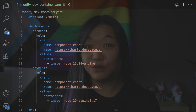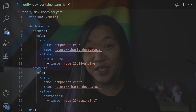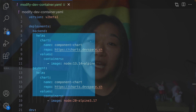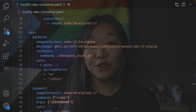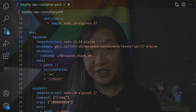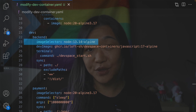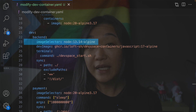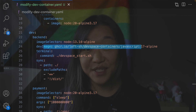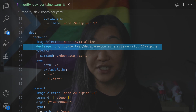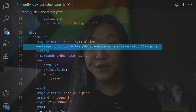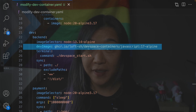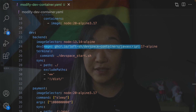We recommend replacing the production image as soon as your service has been deployed to the cluster. Here we have two deployments: one named backend and one named payment. To replace your production image, first we need to select the right container using the image selector. Next we pass in the development image as dev image — here we're using an image based on Alpine that comes with JavaScript pre-installed.